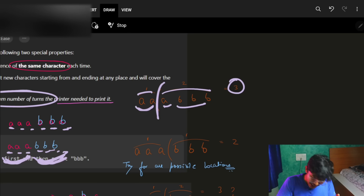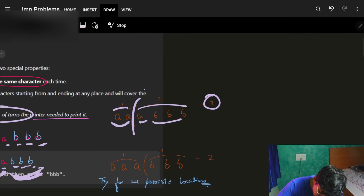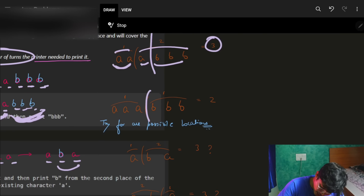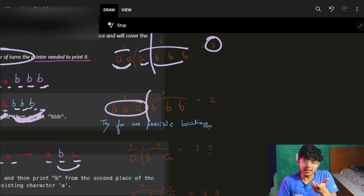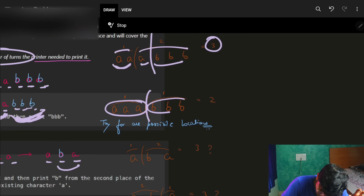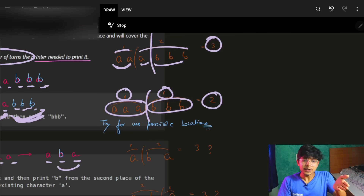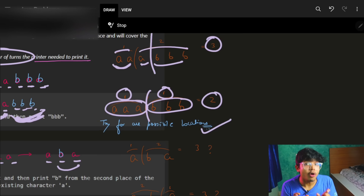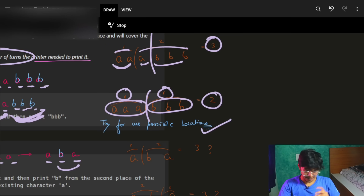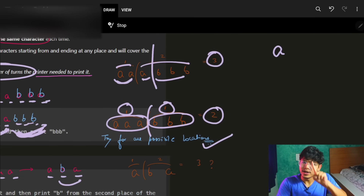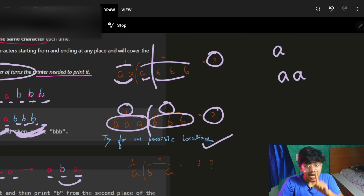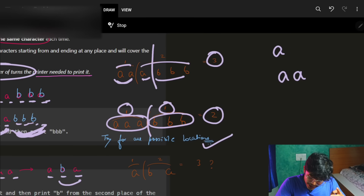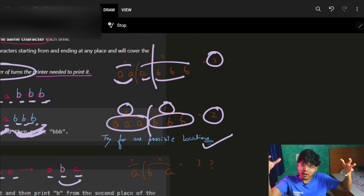But three is not the answer — the minimum is two. If I place the group split at a different point, I ask: minimum turns for this left part? It's one. For the right part? It's again one. Adding them gives two. So I try for every possible split point. I break the problem down to smaller problems — I know for a single character like A, it's just one turn required.